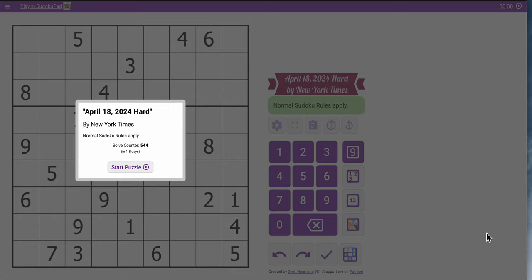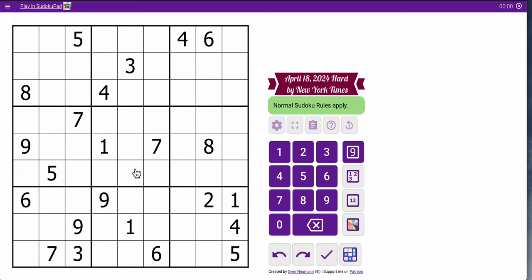Hi everyone, welcome to the New York Times Hard Sudoku for Thursday, April 18th, 2024. And let's see how well this one goes.